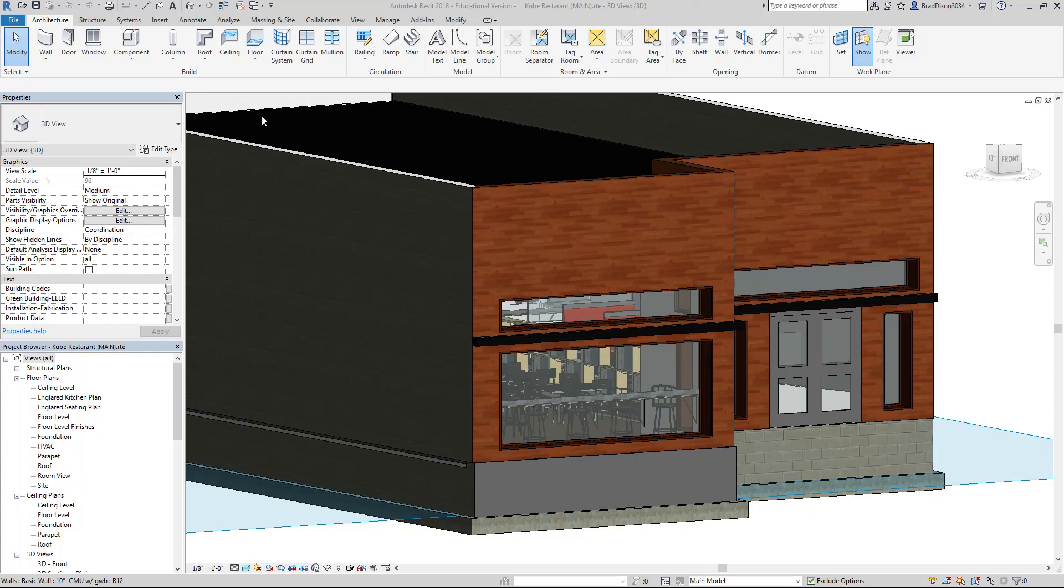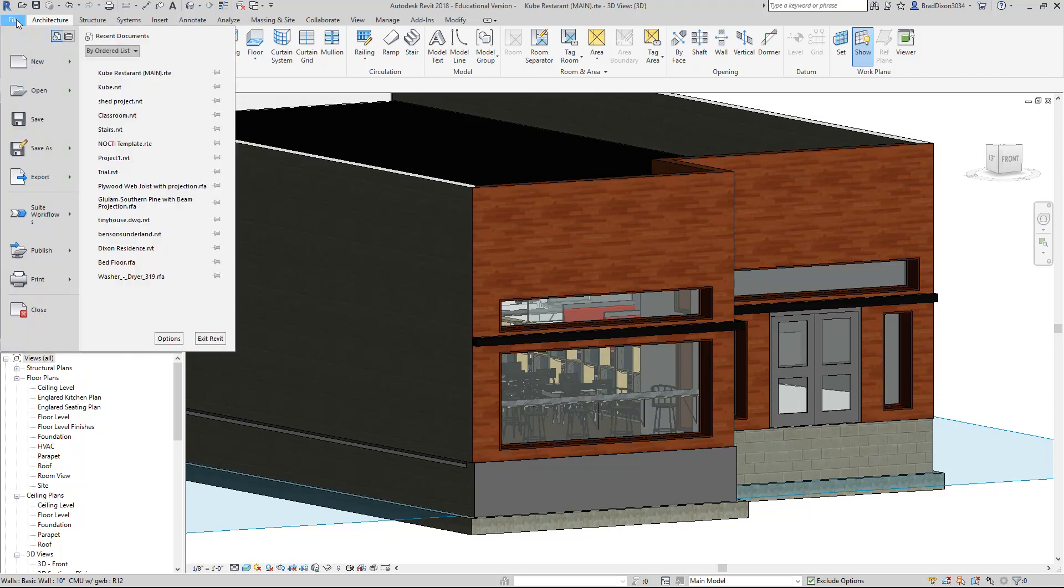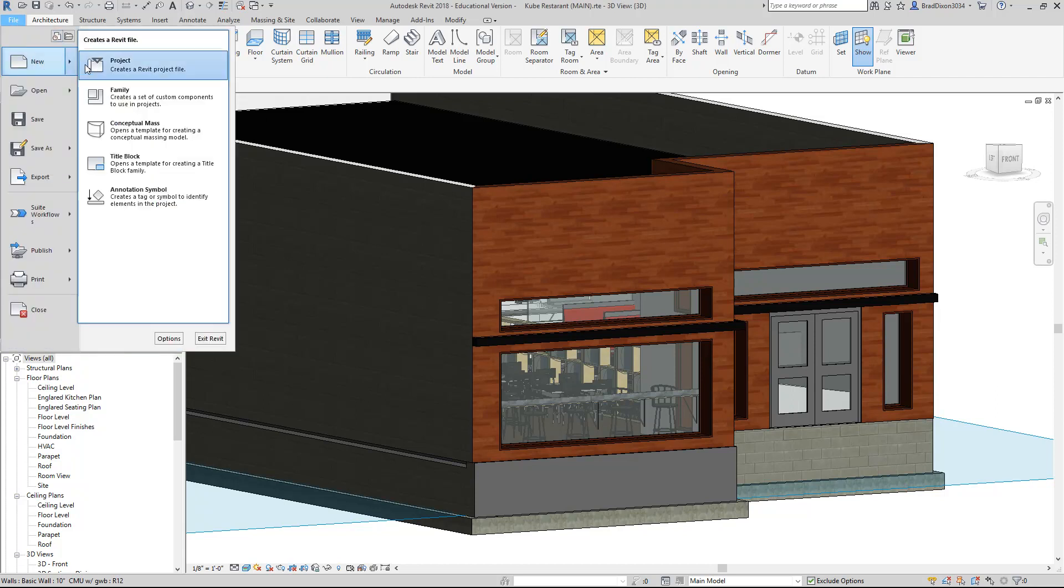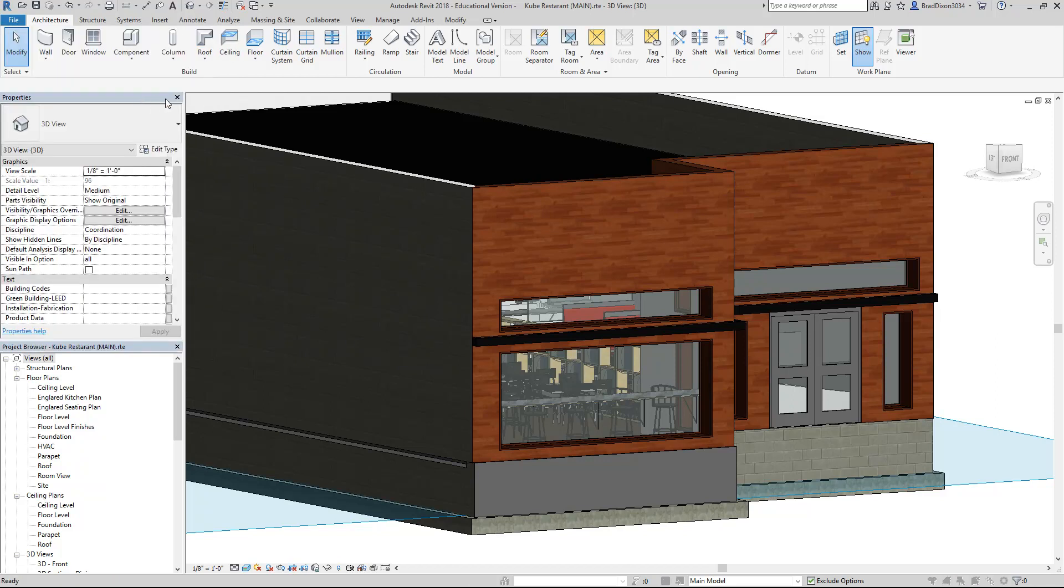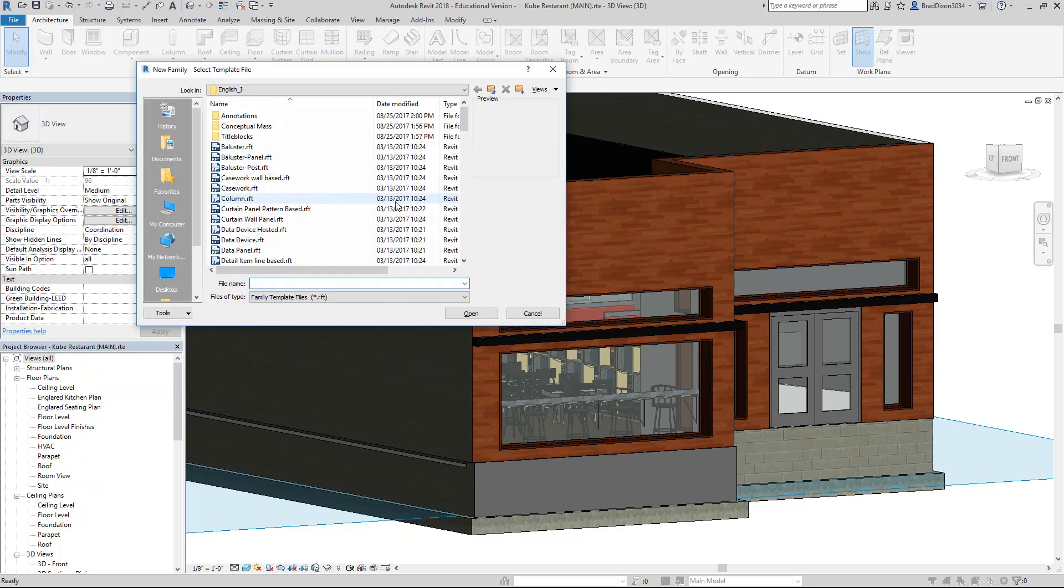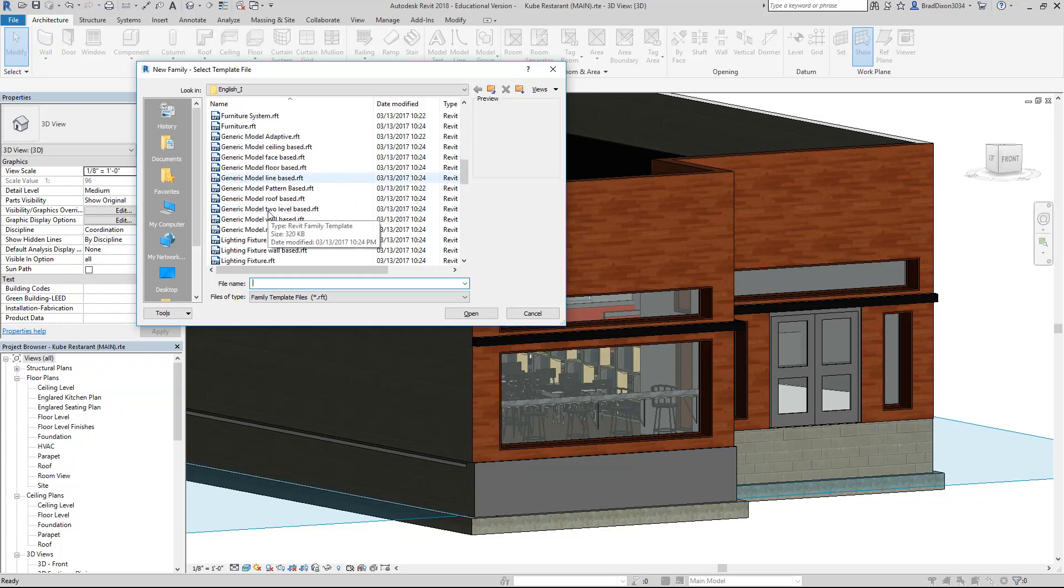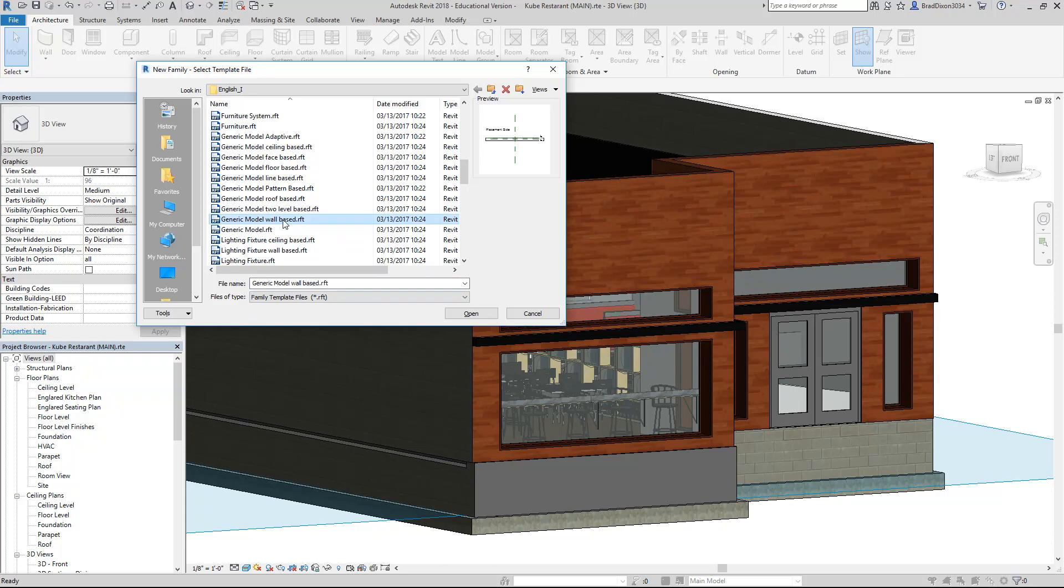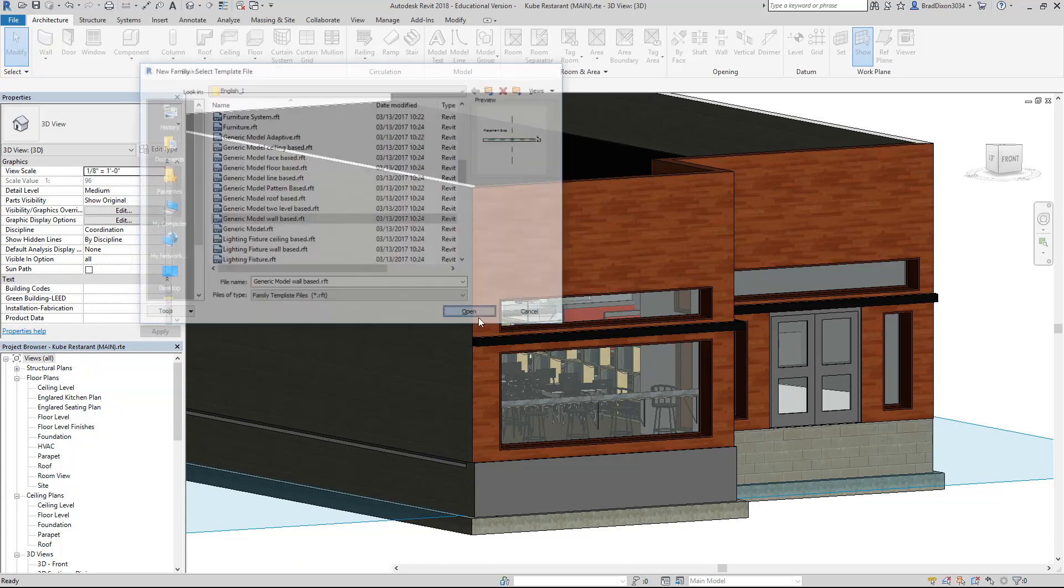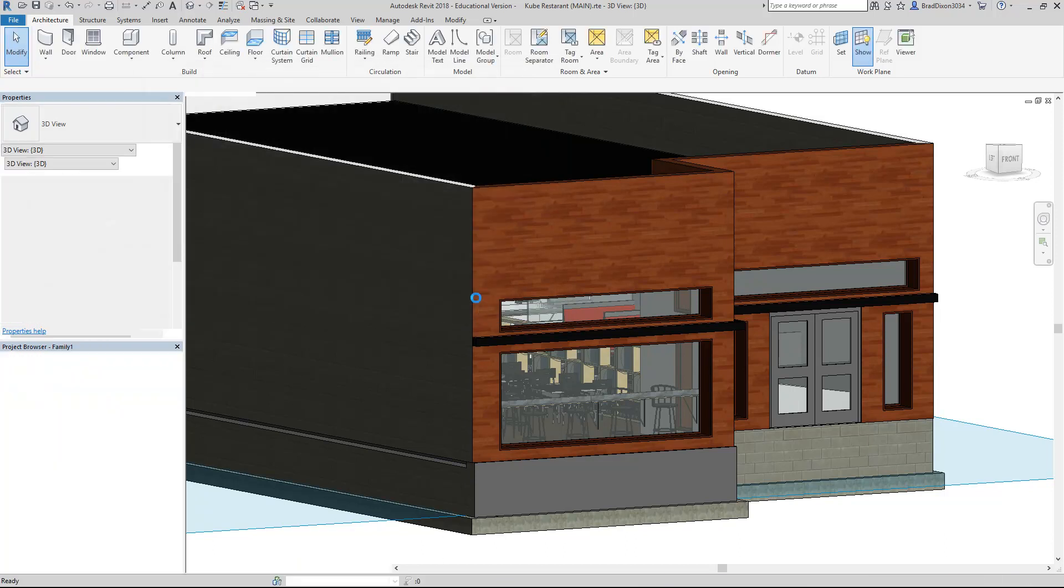So what we're going to do is go up to File, hover over New, and create a new family. When the family comes up, the default family template folder appears. I'll scroll down through here until I find one that says generic model wall based. If I select that and open, this is a template to create a new family.